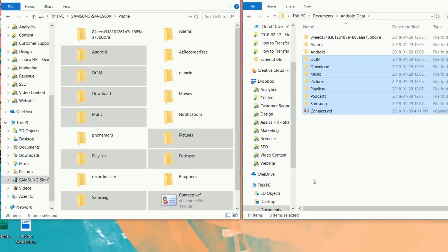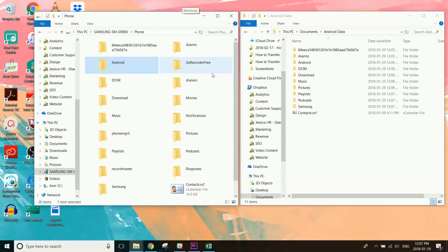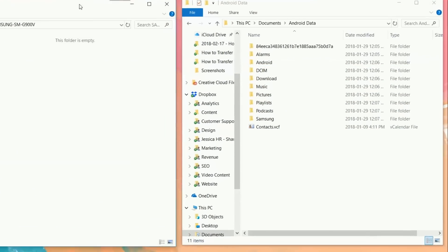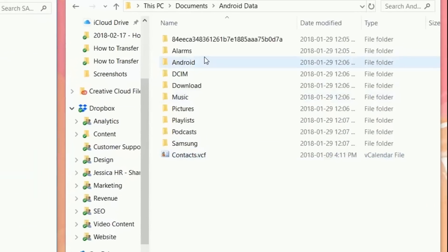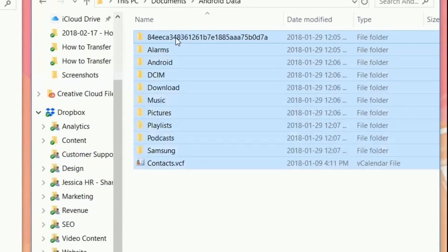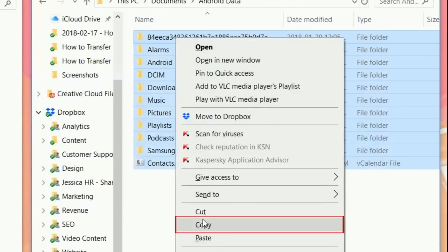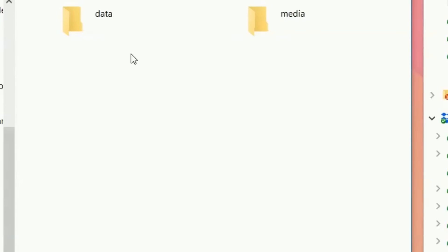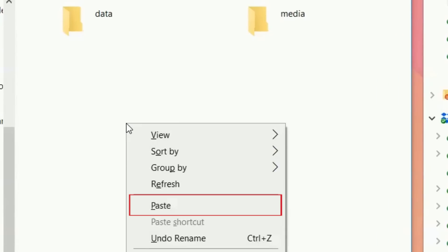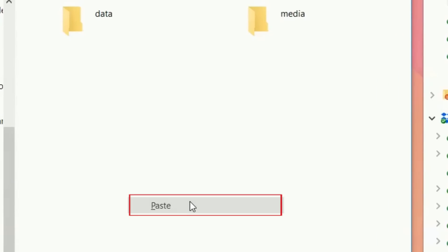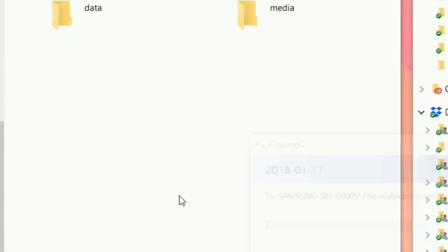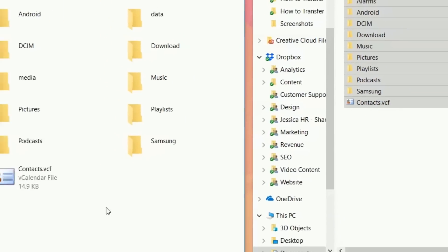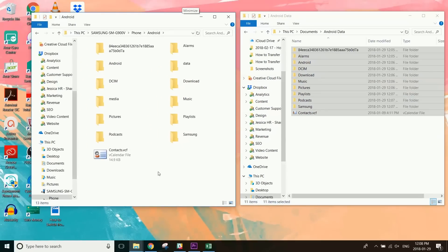Once the files have been copied, you can unplug your old Android and plug in your new one. Then select and copy all the files you just copied from your old device. In the window for your new Android, right-click and select Paste to transfer the data. When the data transfer is complete, you can unplug your new Android and start using it.